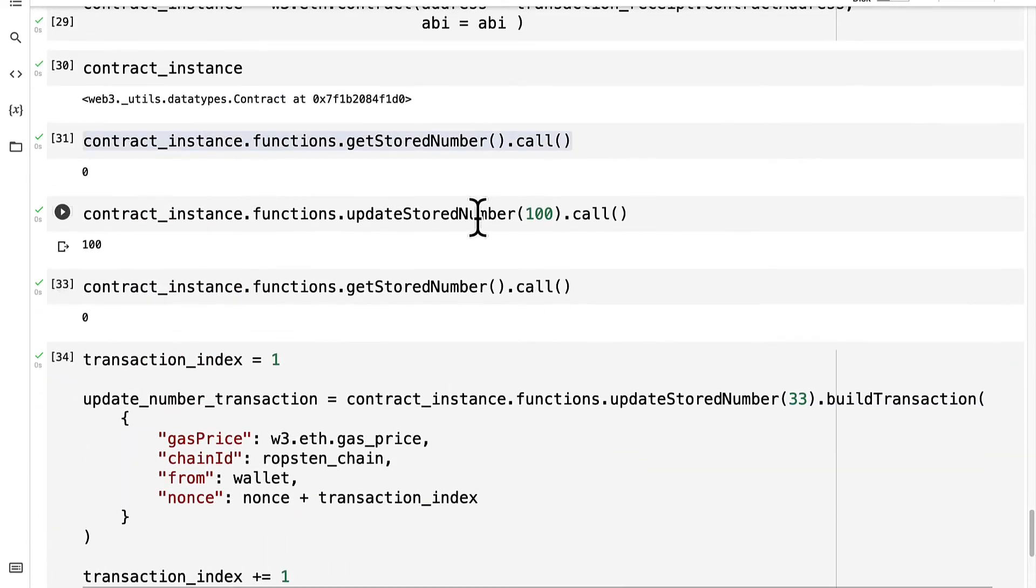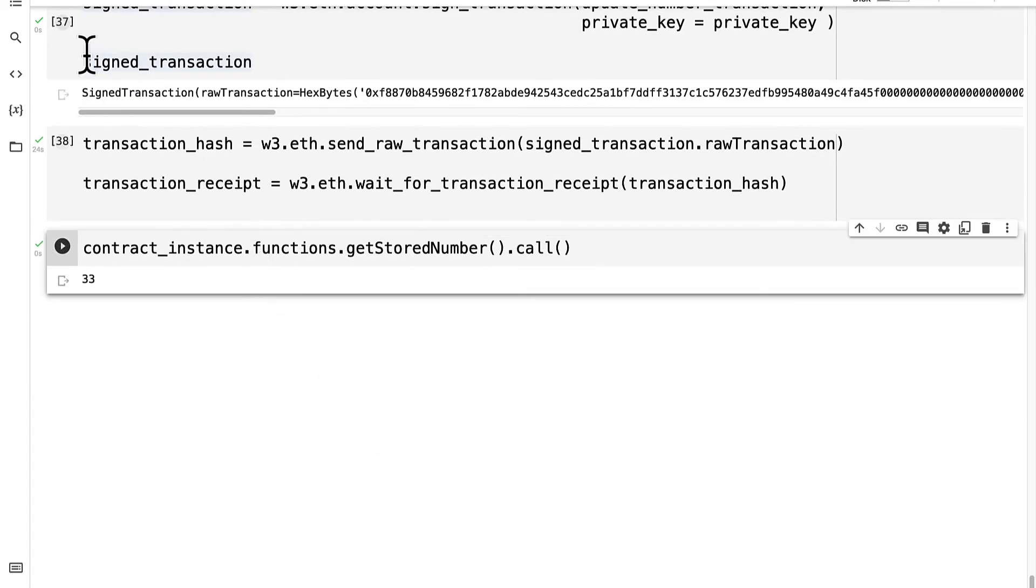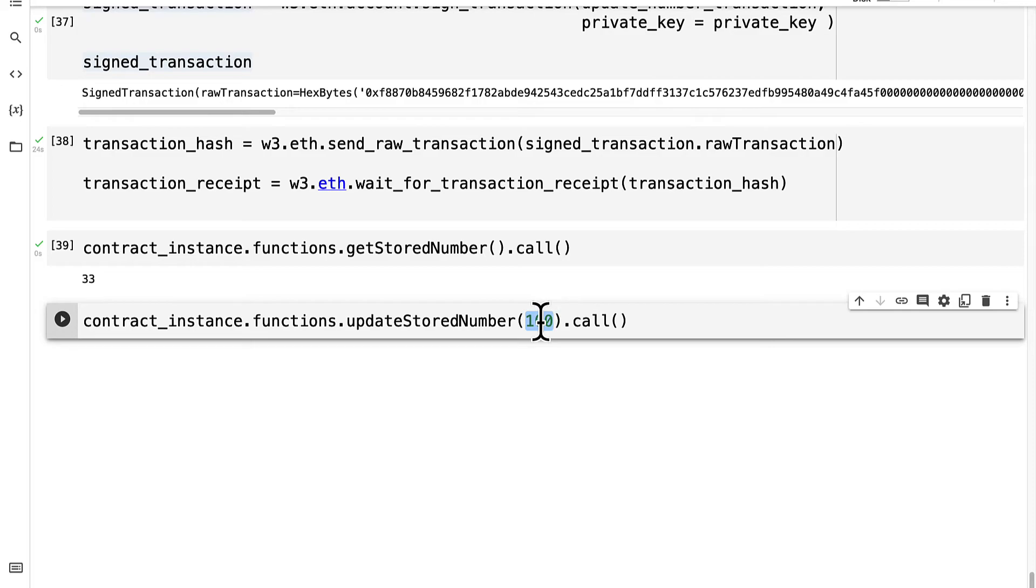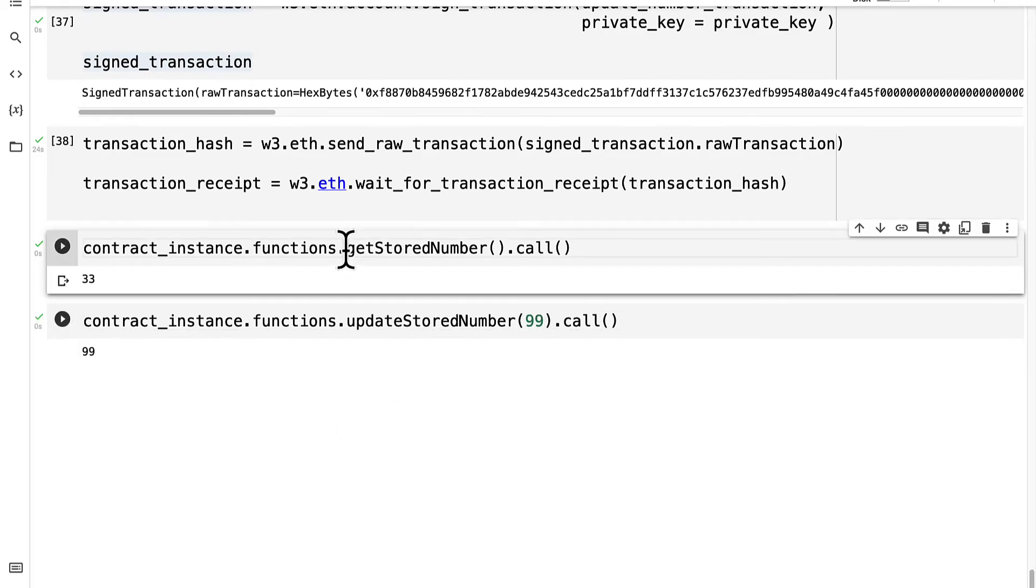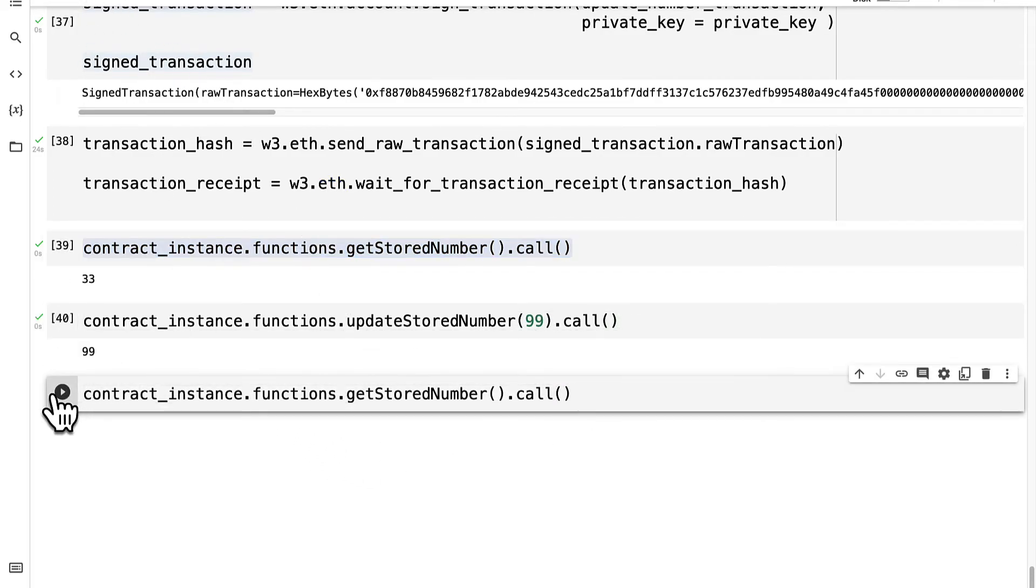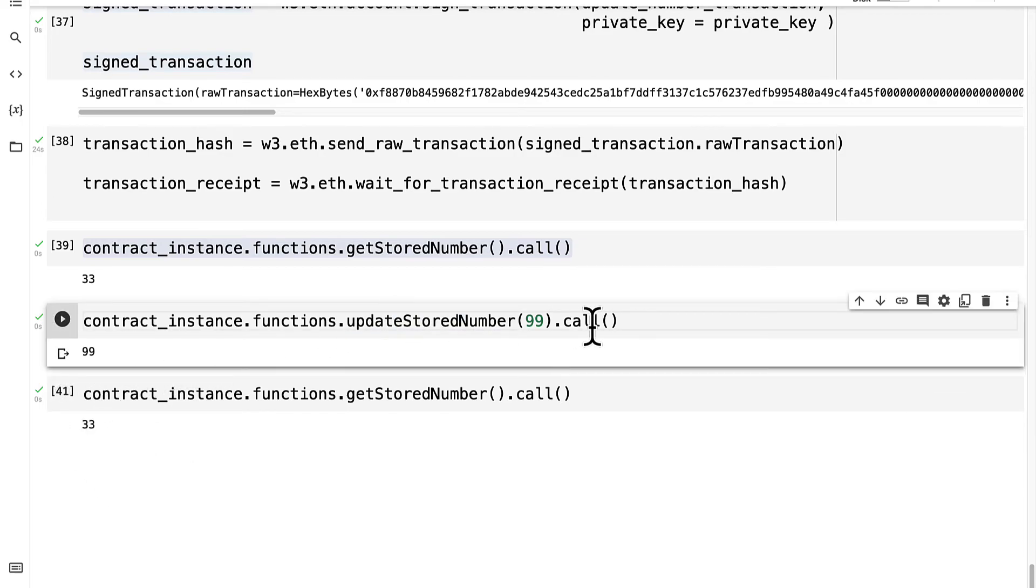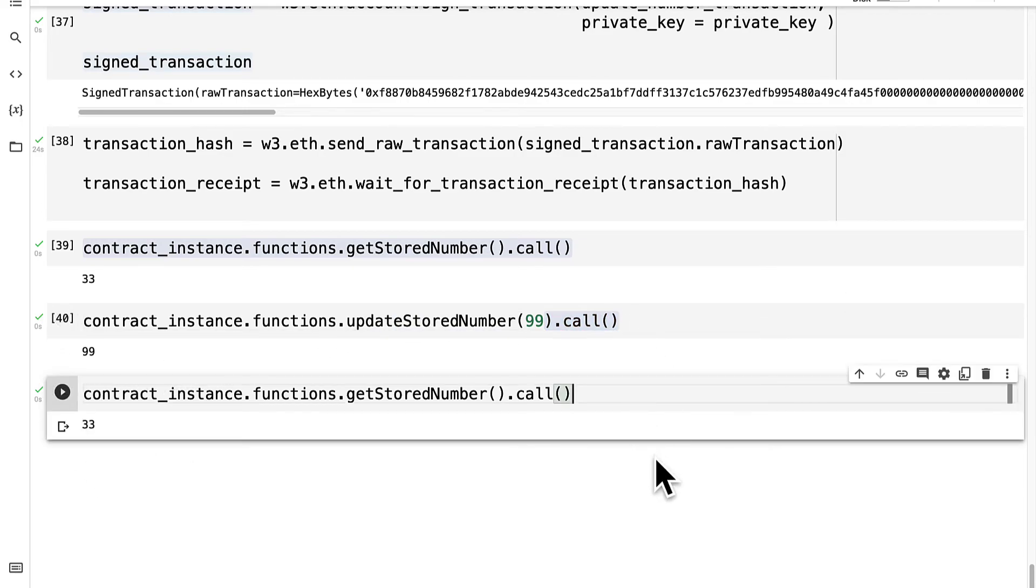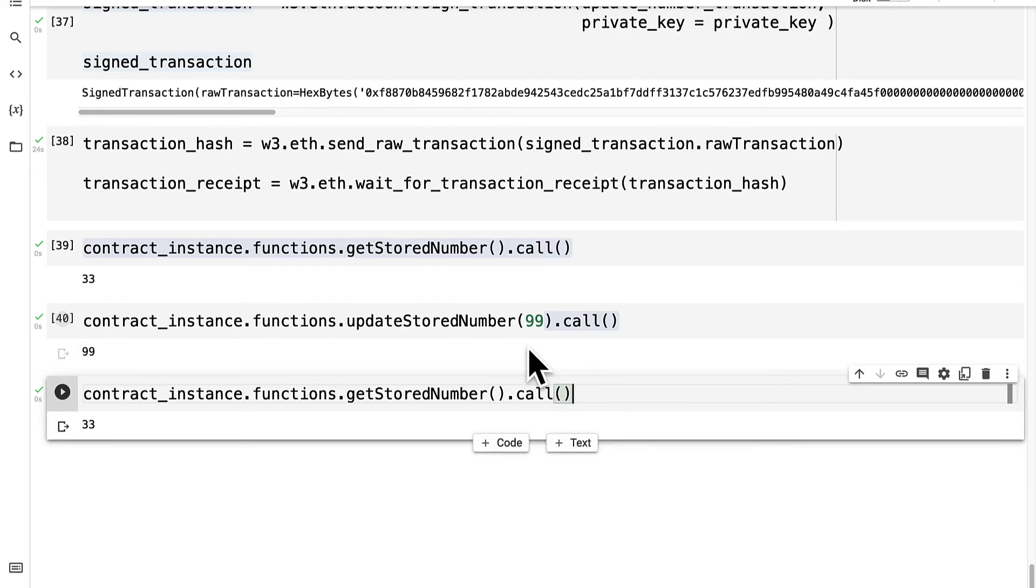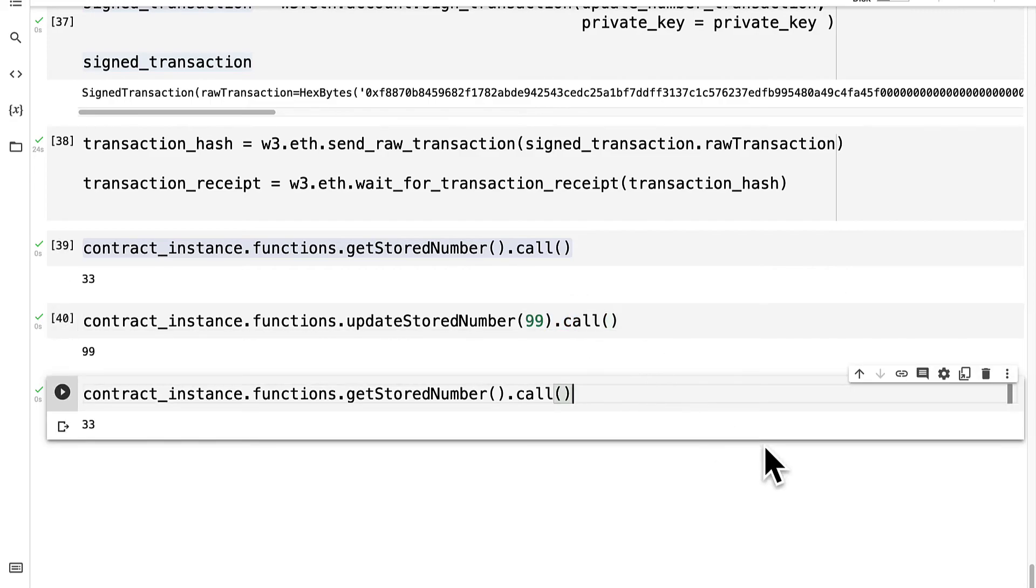So if I try to update the stored number afterward without a transaction to something like 99, it may appear to work. But in actuality, it doesn't. It stays 33. Because you can't update with call, you have to update with transact. You can get values with call, but you can't update them with call. So important to note in Web3 Python.